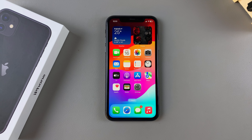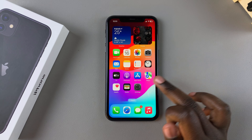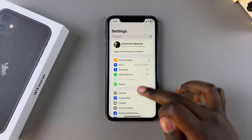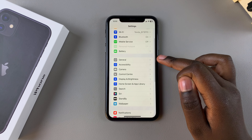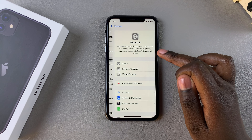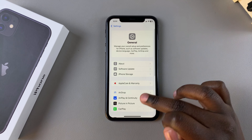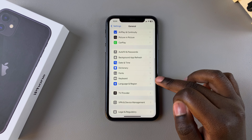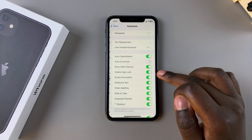The first step is to open the Settings app. In Settings, you want to select General. Under General, look for Keyboard and tap on it.